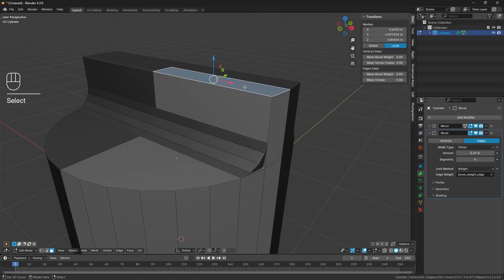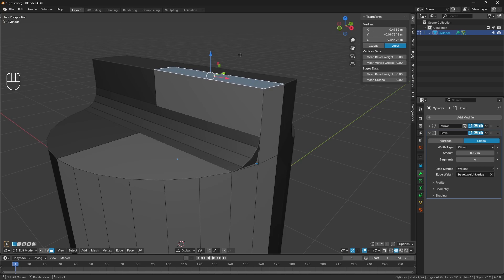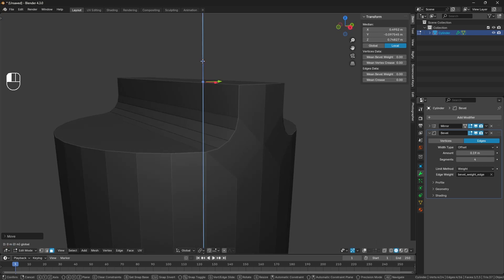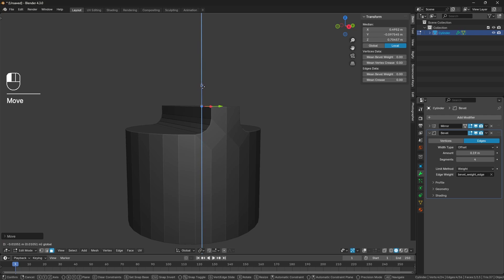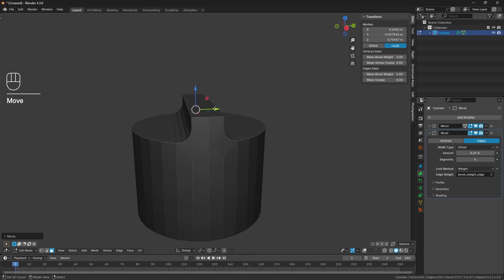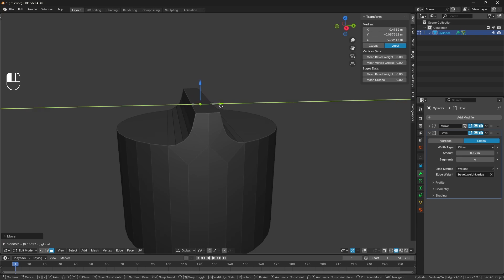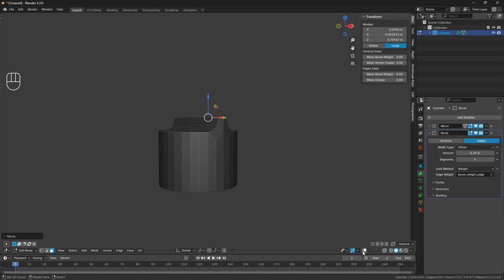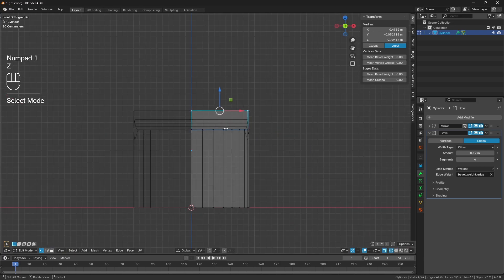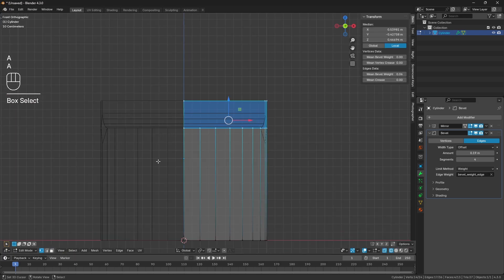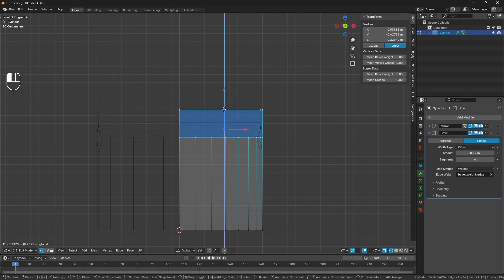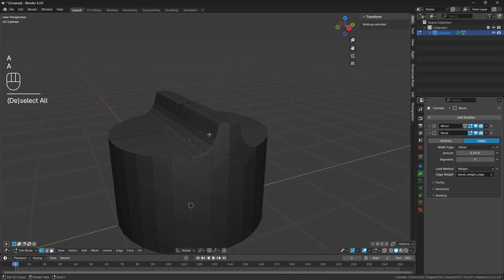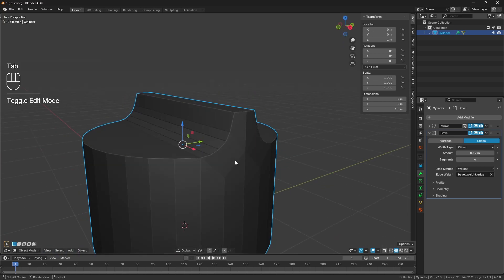Now that the bevel is in place I'll select the top face, which gives me a better idea of how high it needs to sit. I'll toggle off overlays and drag it down a bit, then drag the face in on the Y-axis to thin it up so it looks more like the reference image. Going into vertex select mode and wireframe, I'll select the top vertices and adjust the height — just eyeballing it, there's no exact science here.